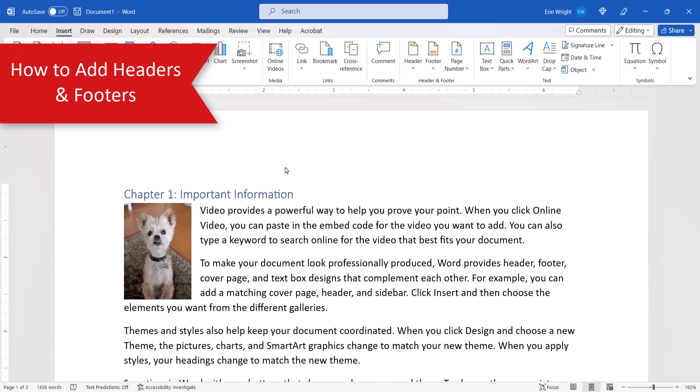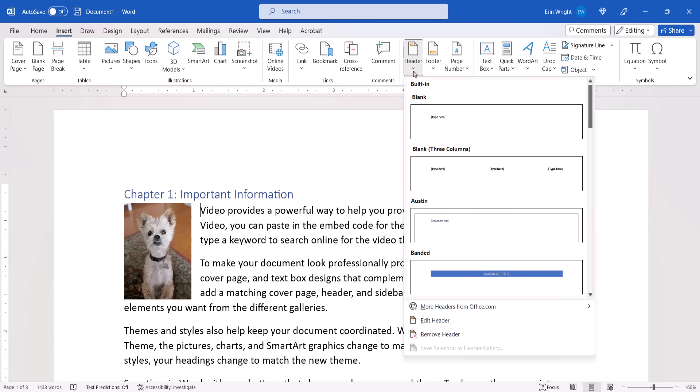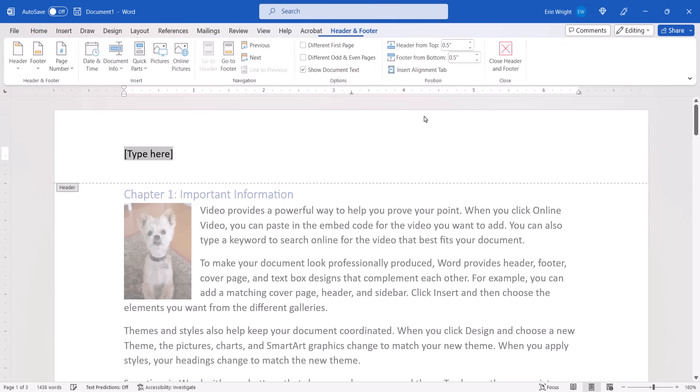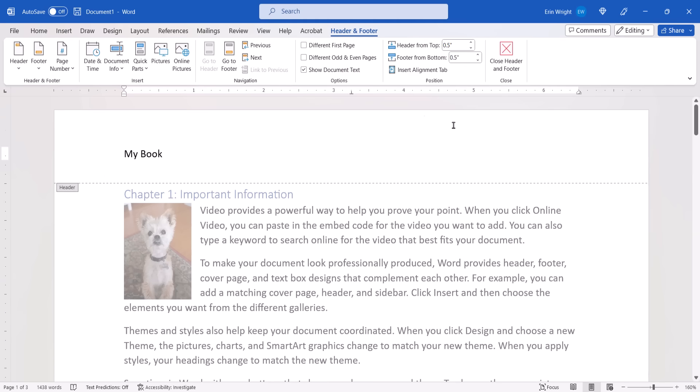To add headers and footers, we'll stay in the Insert tab. Select the Header or Footer button and choose a design from the drop-down menu. Next, type your text into the placeholders. When you're finished, select the Close button.